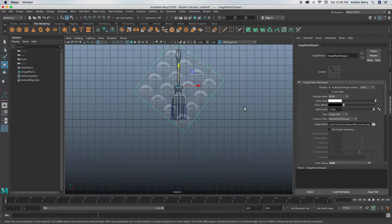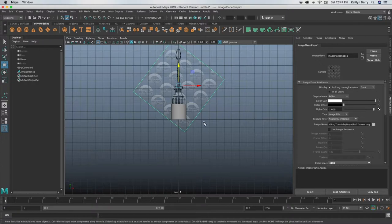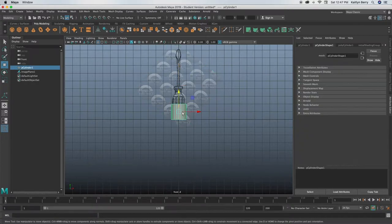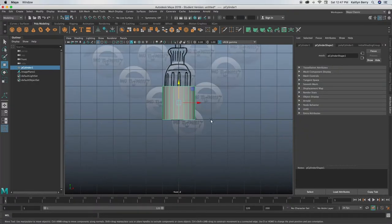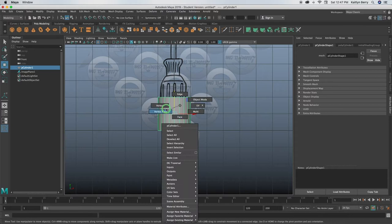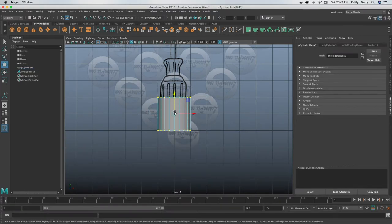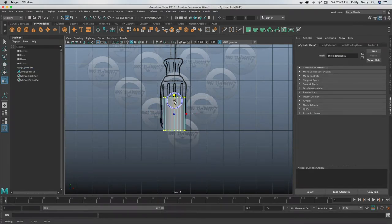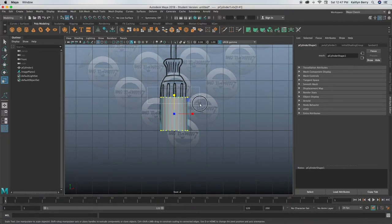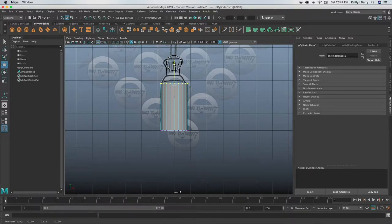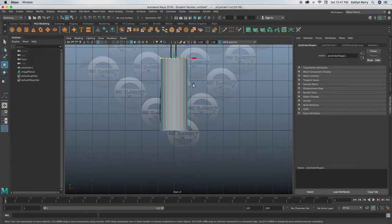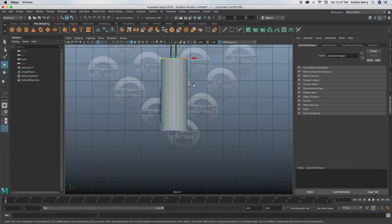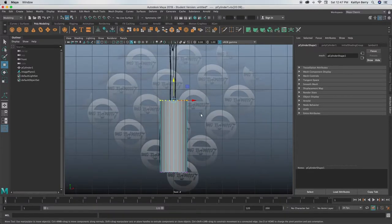All right, go ahead back into object mode, and what we're going to be doing is selecting the vertices and scaling them to be the width of our screwdriver. Go ahead and select the top and just go all the way up.